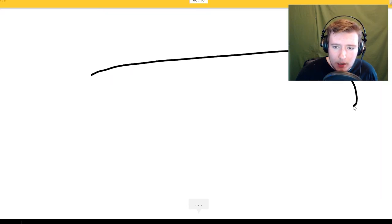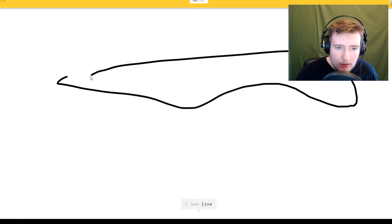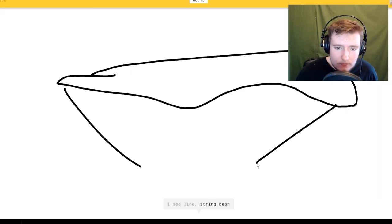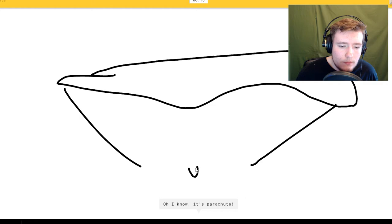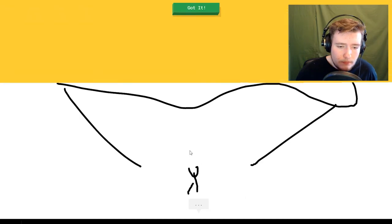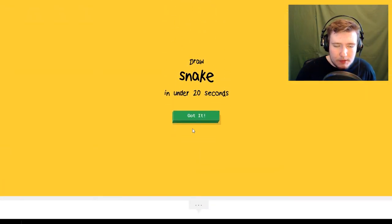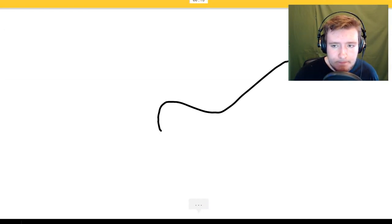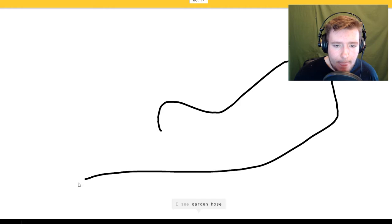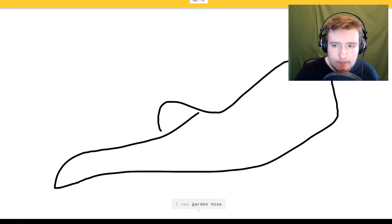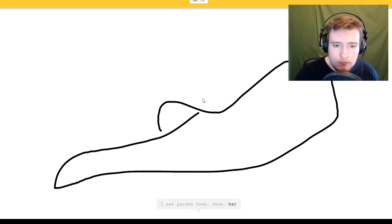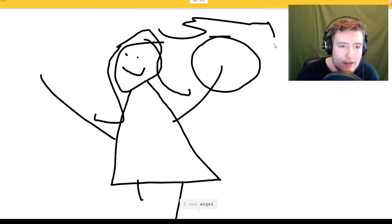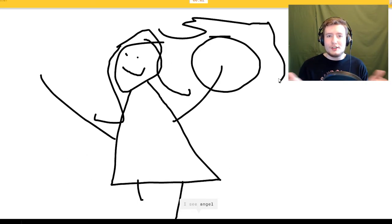I see line or string bean. Oh I know it's parachute. No that's supposed to be a guy. I see garden hose or shoe or bat. Oh I know, or a bad snake. I see angel, it's a dishwasher or sleeping bag or sandwich.